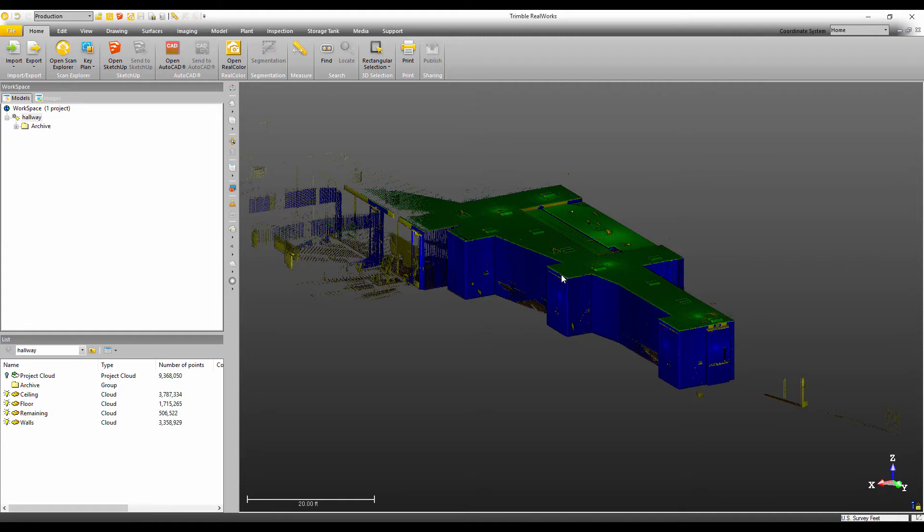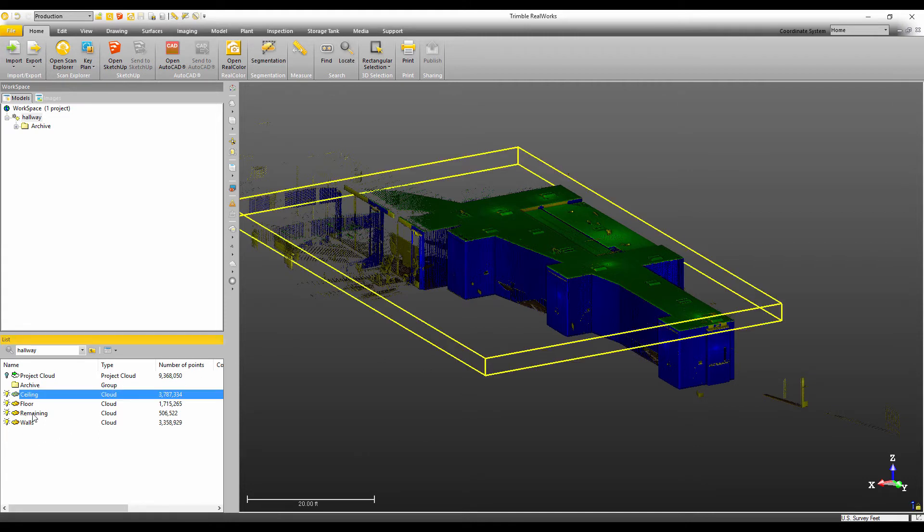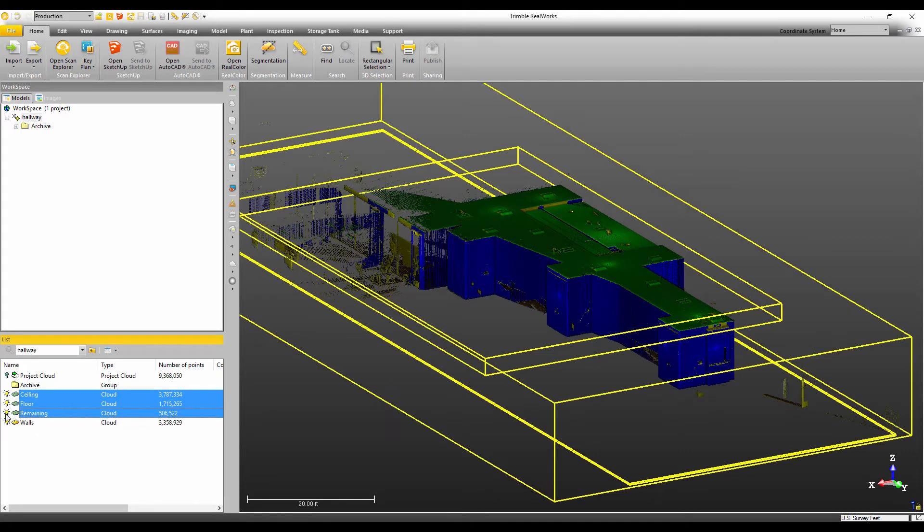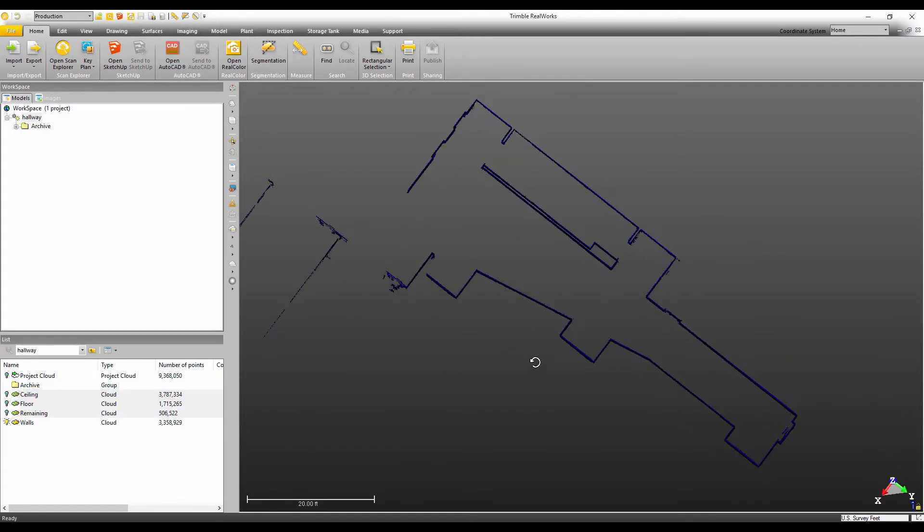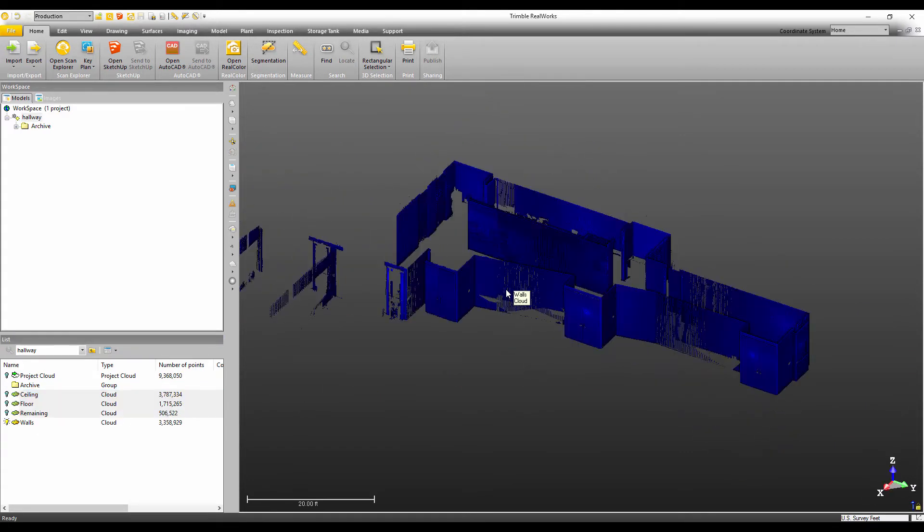Okay, so now we're back in Trimble Realworks. Now this project, we've already ran the auto classification, so I can just quickly go in and hide everything except for the walls. So it's going to give us a very nice looking outline.